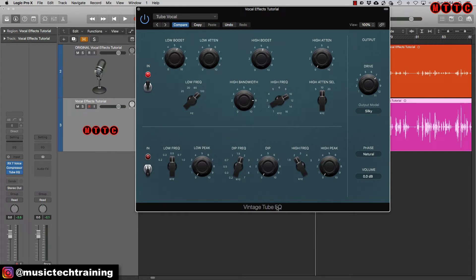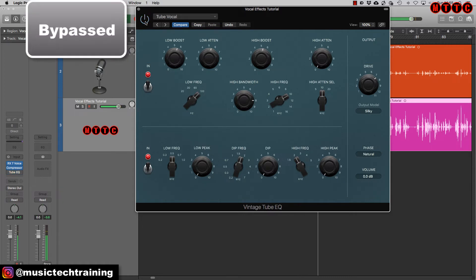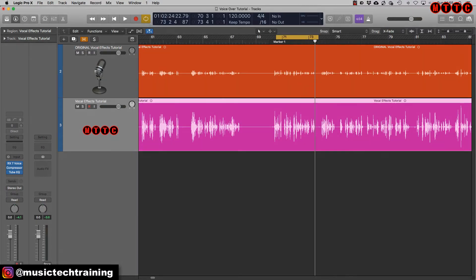One of the magic secrets about this EQ is that you are able to boost and attenuate simultaneously and still get a lovely color on the EQ curve. This top unit deals with low end and high end, and the lower unit deals with mid-range — let's switch that in. When bypassed, you can definitely tell there's a significant difference in the quality of the audio.